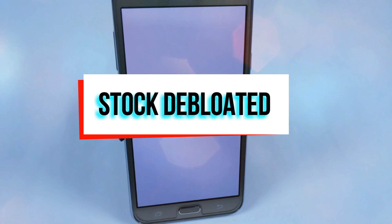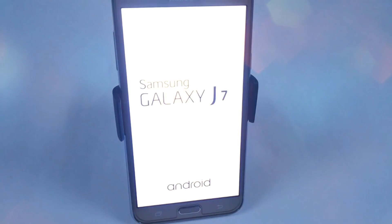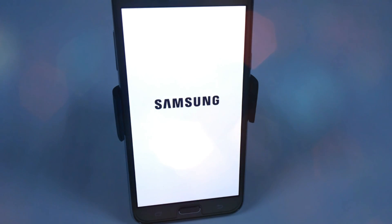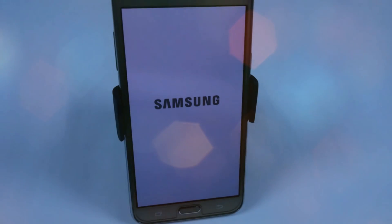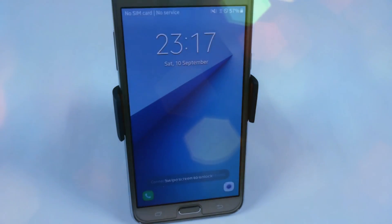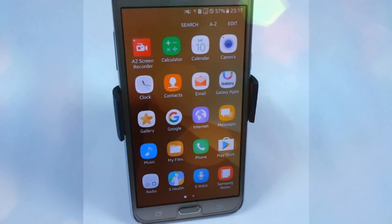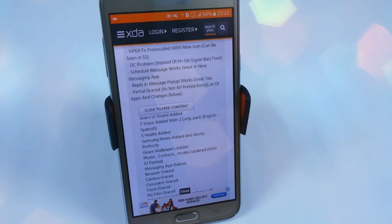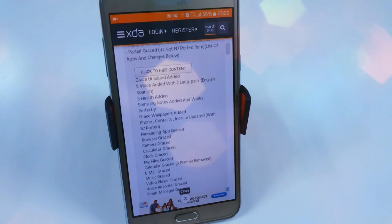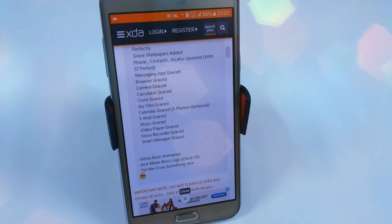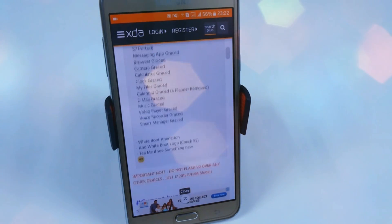The sixth ROM is the Stock Optimized — or Stock Debloated — Marshmallow ROM for Samsung Galaxy G7. This is totally based on the stock ROM but fully debloated, meaning all unnecessary system apps have been removed. Version 1 had some bugs, but version 2 has all bugs removed. It is partially TouchWiz with some Note 7 and S7 Edge features added. Features include reply in message pop-up, scheduled message, DC fix, Viper reinstalled with new icons, S Voice, S Health, Santano, Grace wallpaper, browser, camera, calculator, clock, My Files, calendar, and email — all updated.